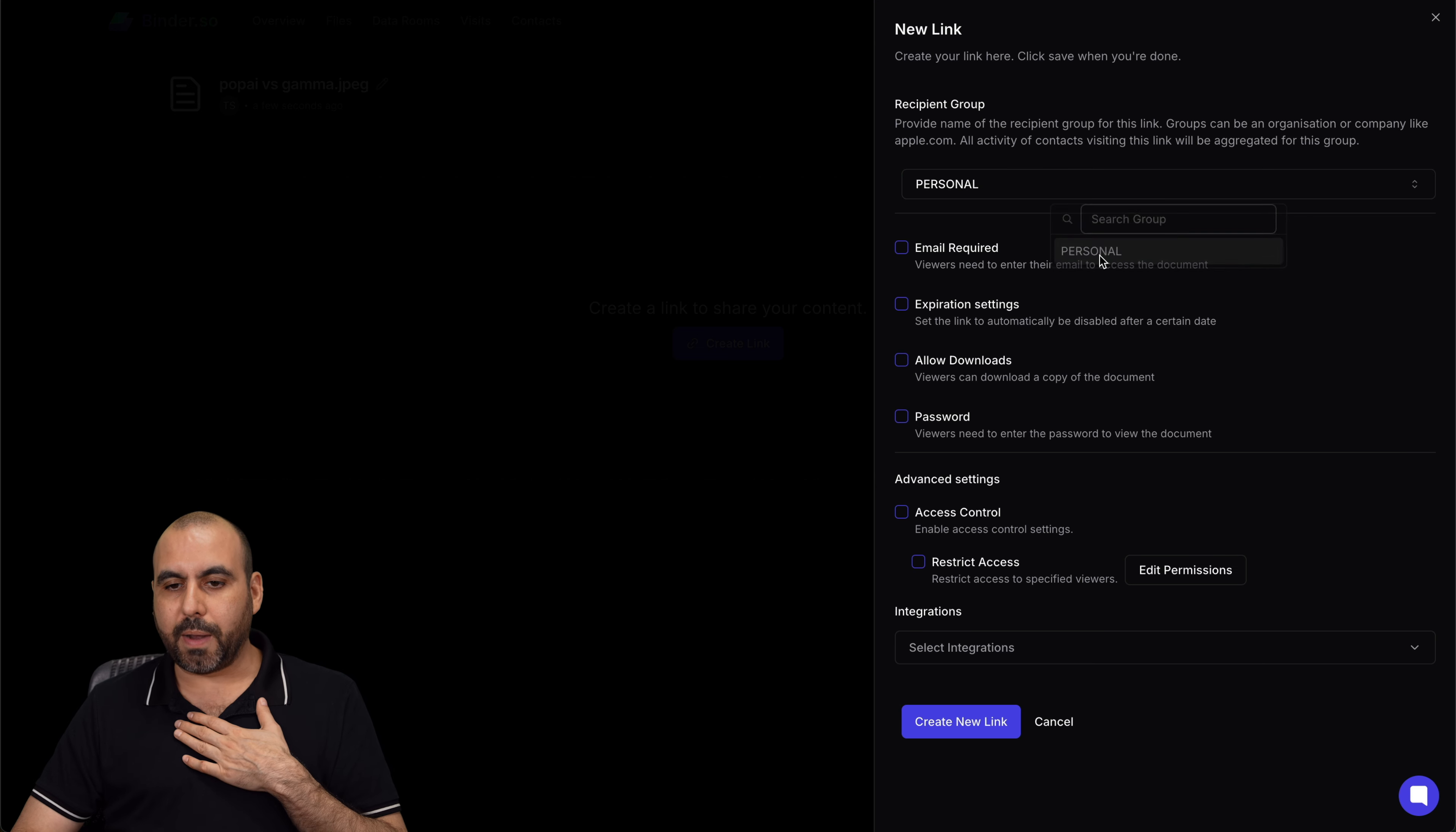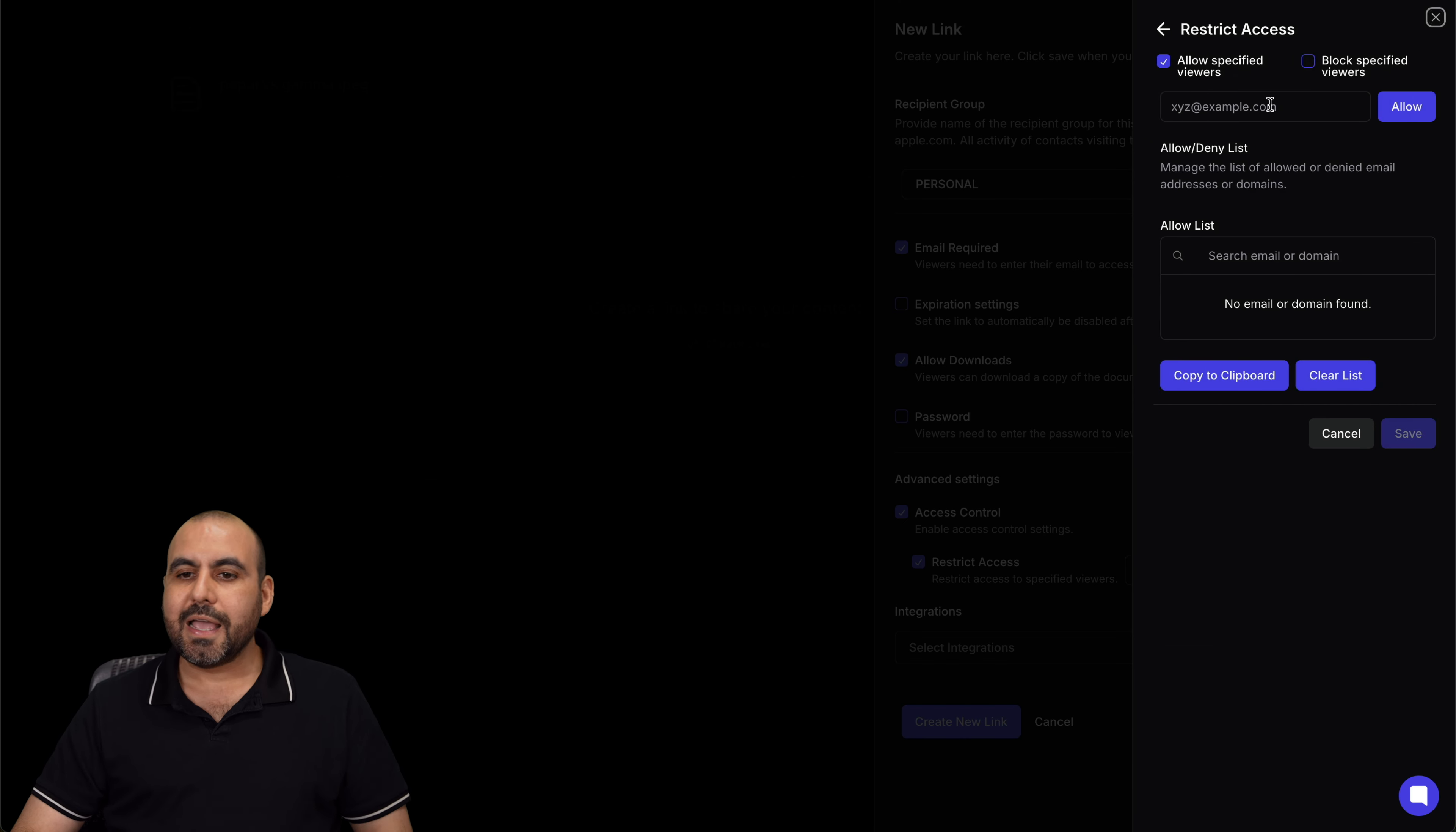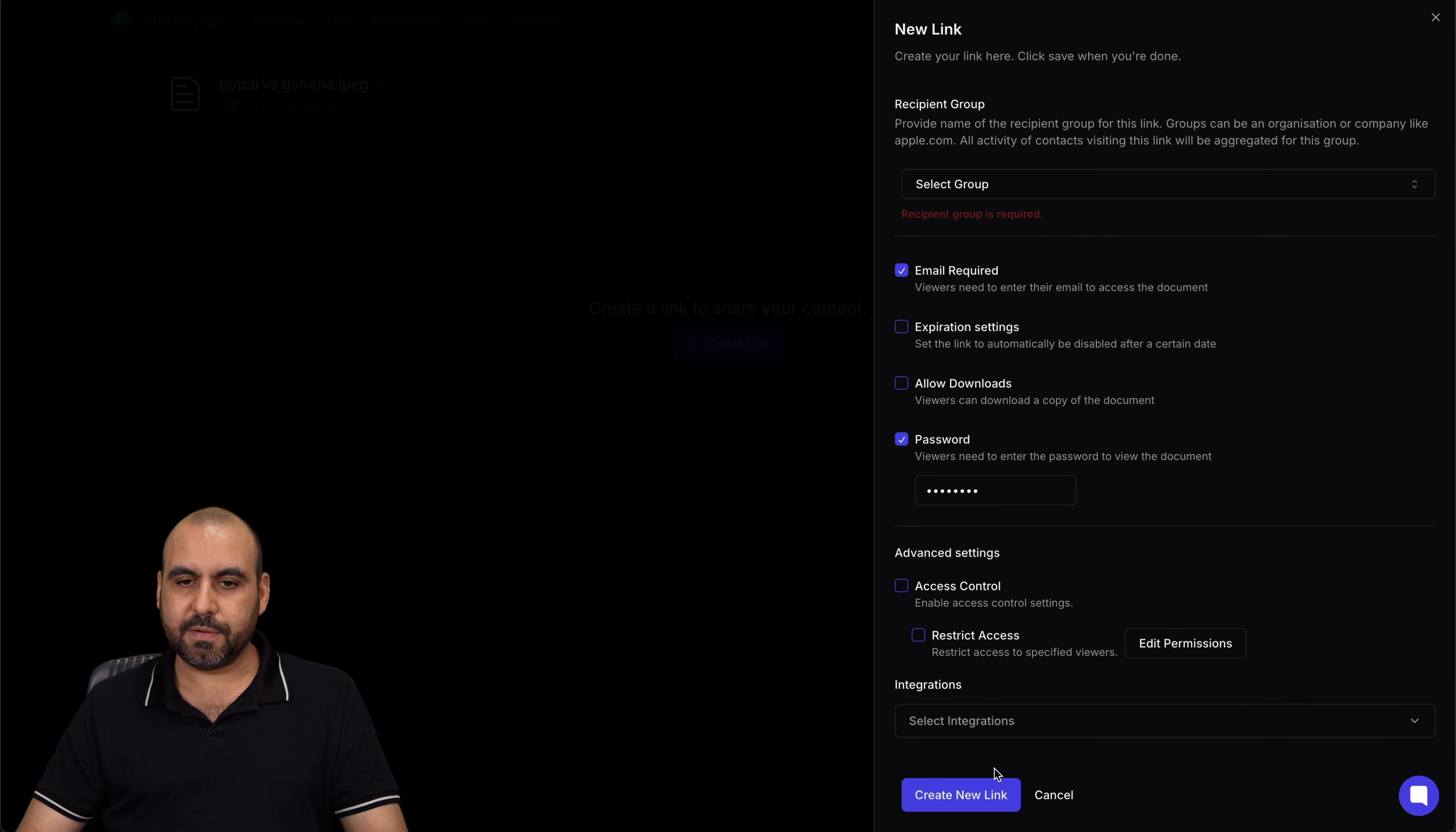So recipient group - I'm going to tie it to a group I already created, and then I can make an email required, so that means that they have to input their email to get access to this file. Is there going to be an expiration setting for this? I can pick a date for this to expire. Allow downloads - if not, they won't be able to download it, just view it. Password protect this. You got your advanced settings for access control. You can enable access control settings and restrict access. You can edit permissions and you can add access via email. For example, if I set my email as an allow list, when someone tries to view this and they input the email, if it's not theirs, they won't be able to access the file. So it's kind of a way to lock in this file. So in this case, I'll just keep it with the email, for example, and the password. Let's do password for this. Let's create the new link.